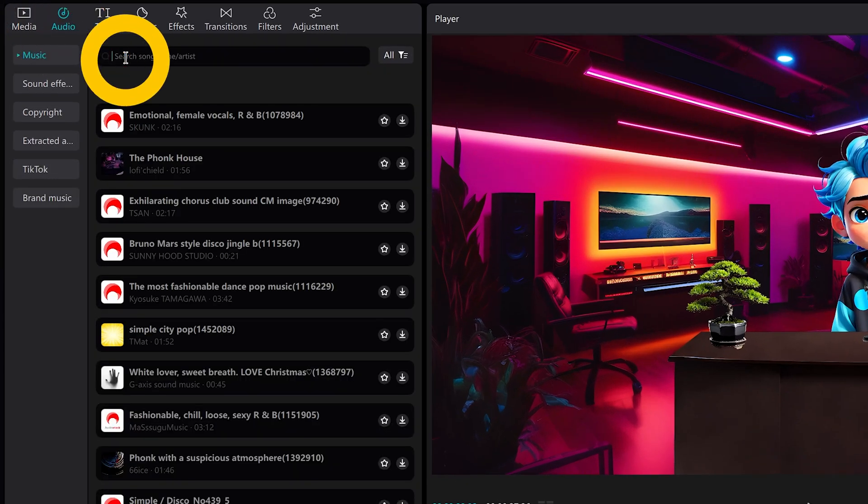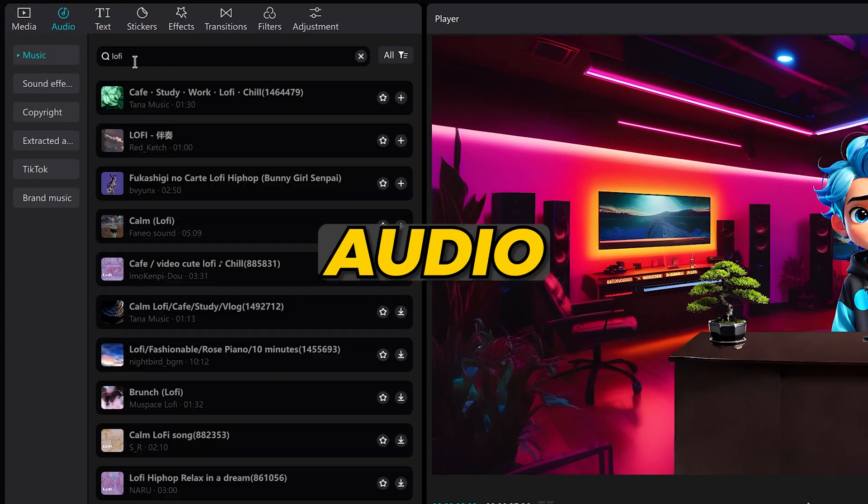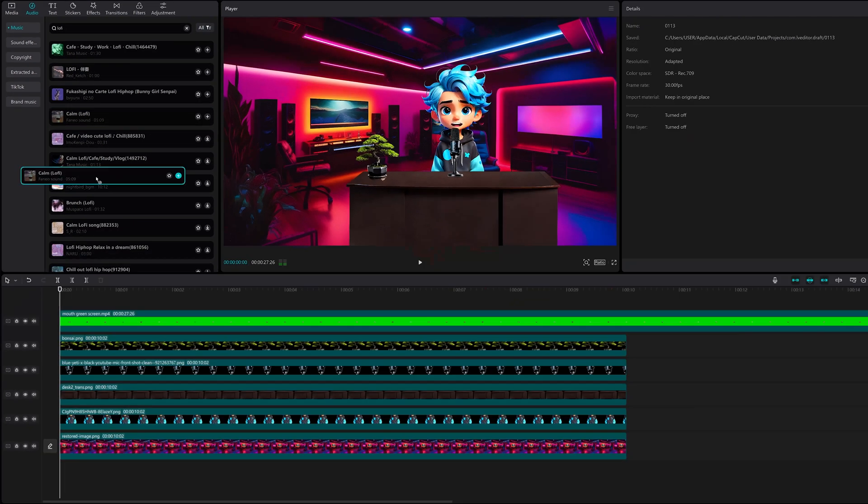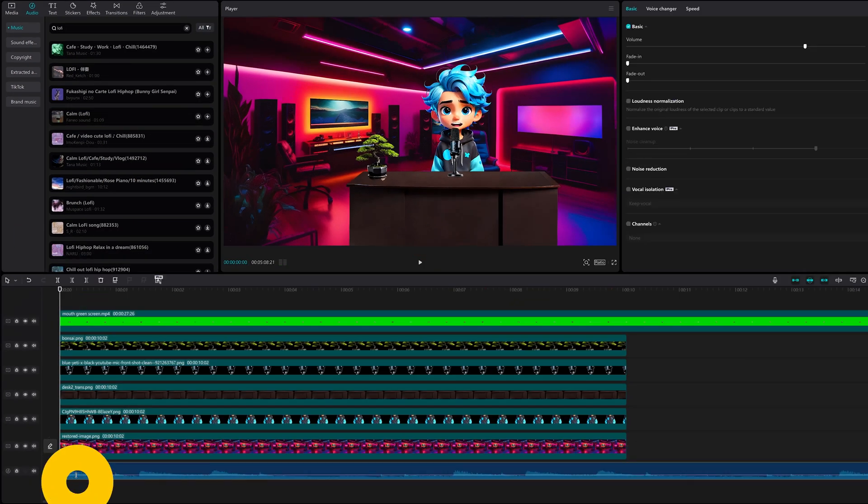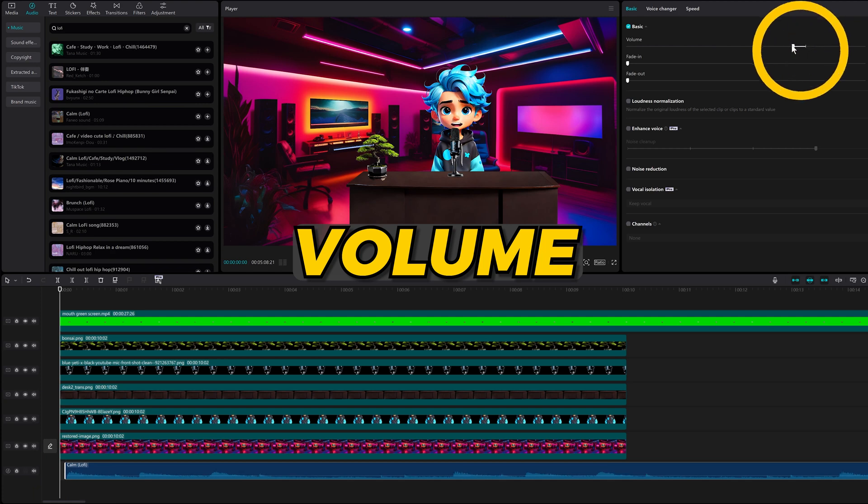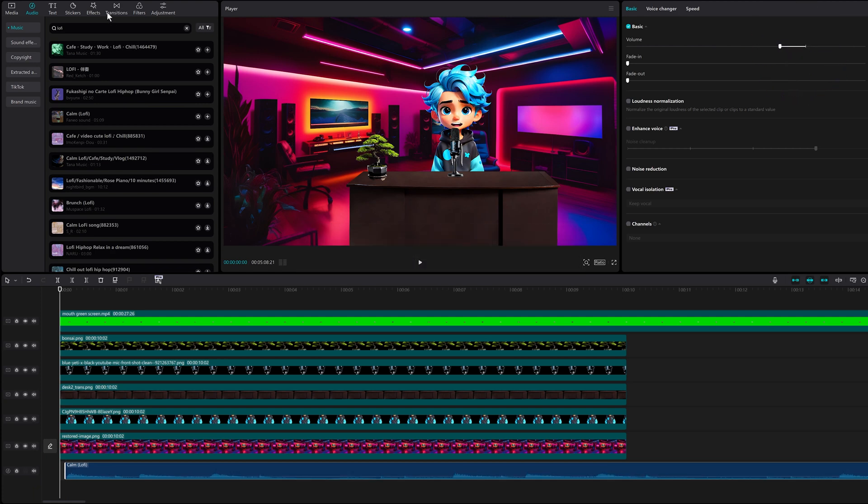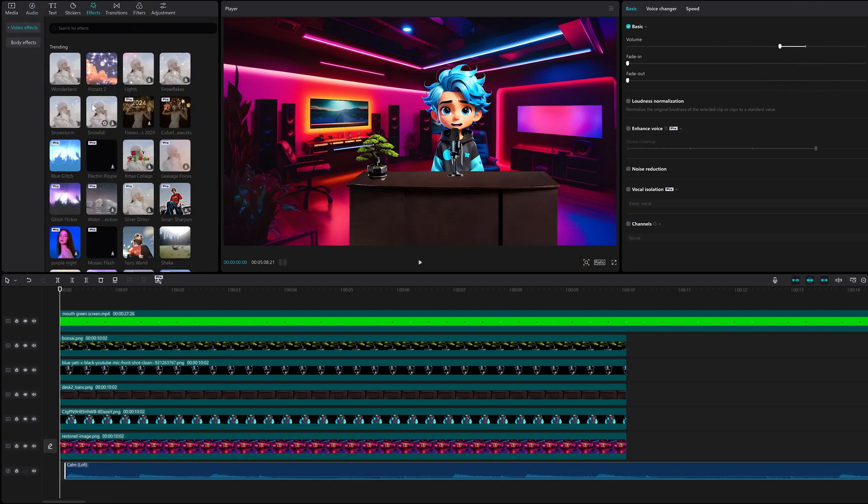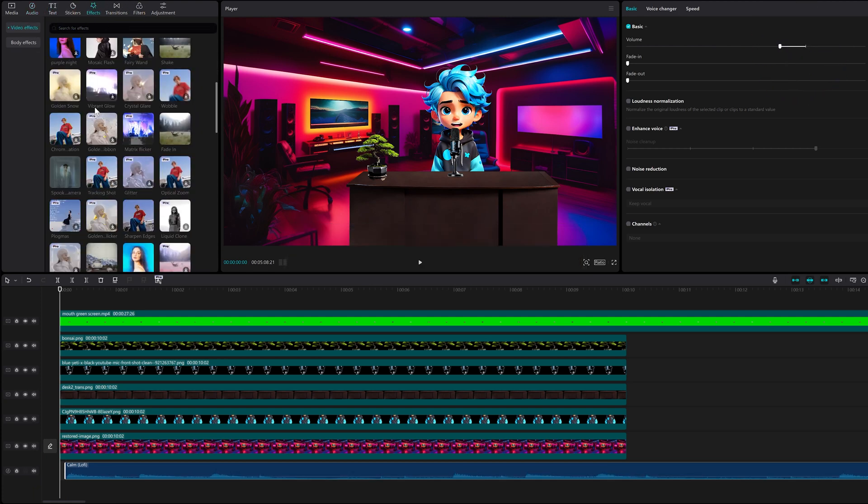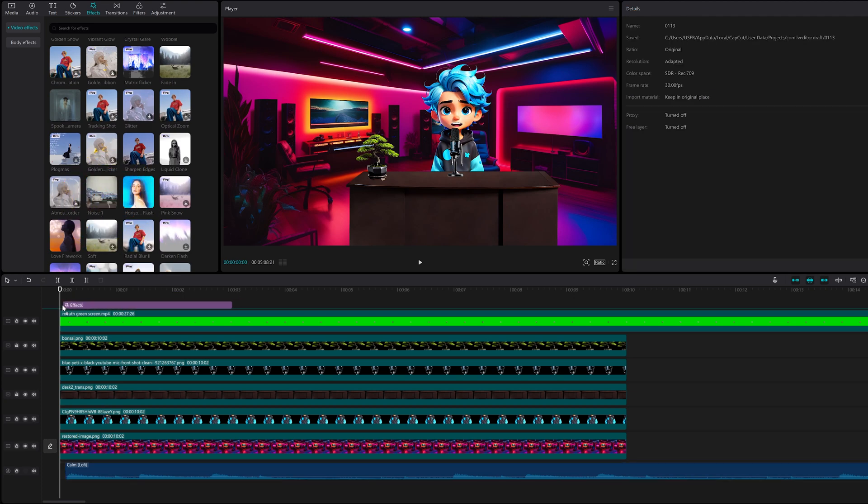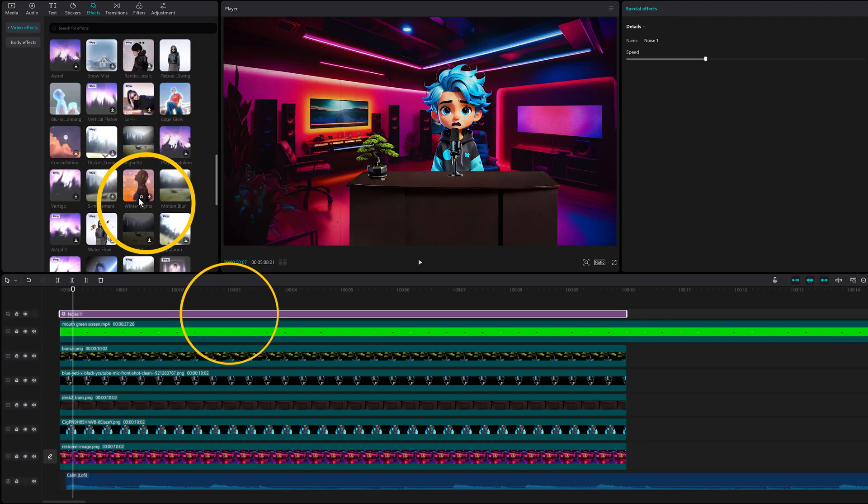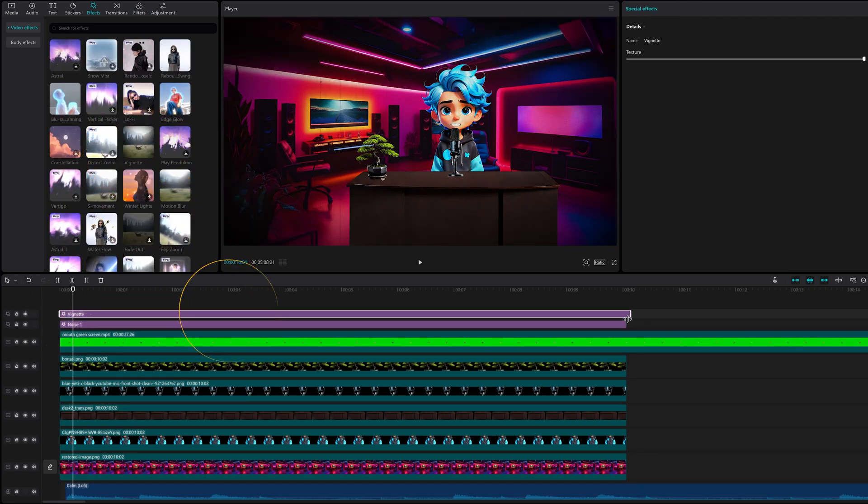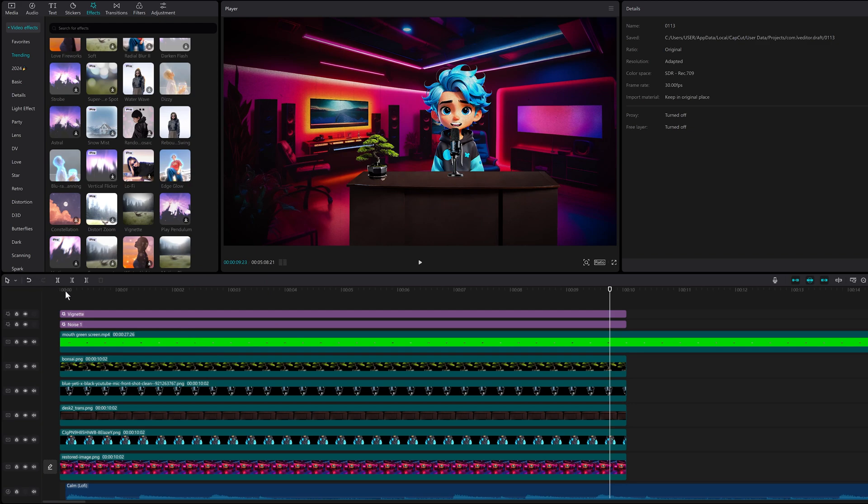Let's add some lo-fi music from the audio section. Drag the music to the timeline and adjust the volume slightly. Let's add some effects. I'll add some noise for a retro look. Click and drag. And a vignette for some contrast. Let's see what we got.